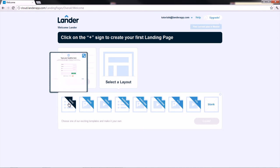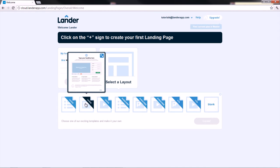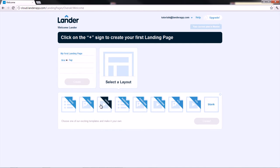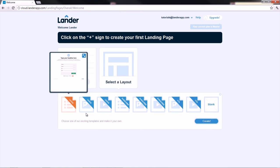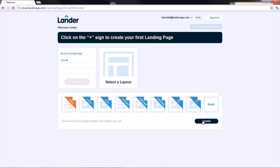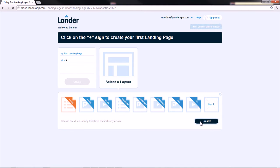Once we click on Create, we have to select a preferred layout. Lander offers you a variety of layouts according to your goals. Choose the best for you and click on Create.